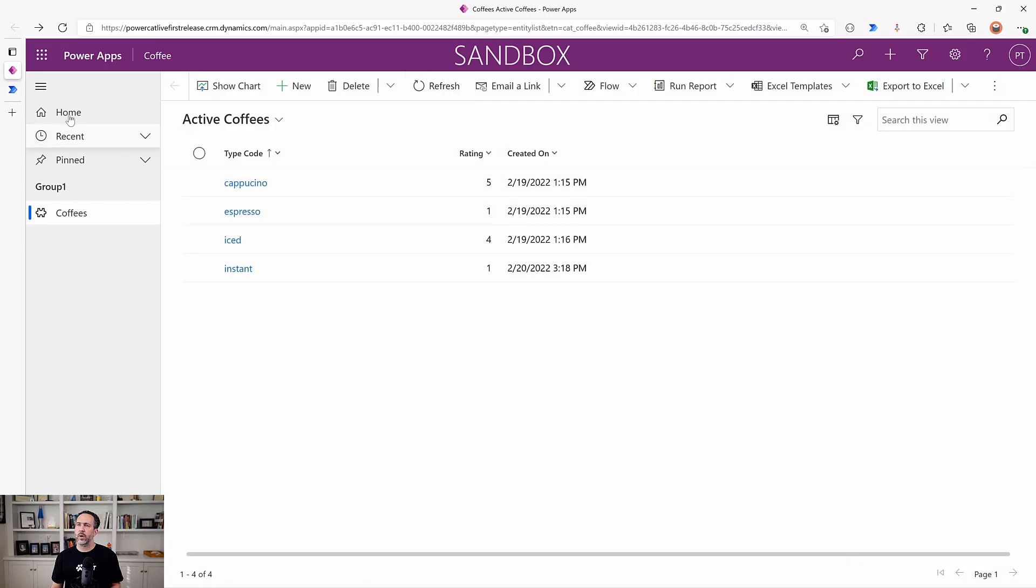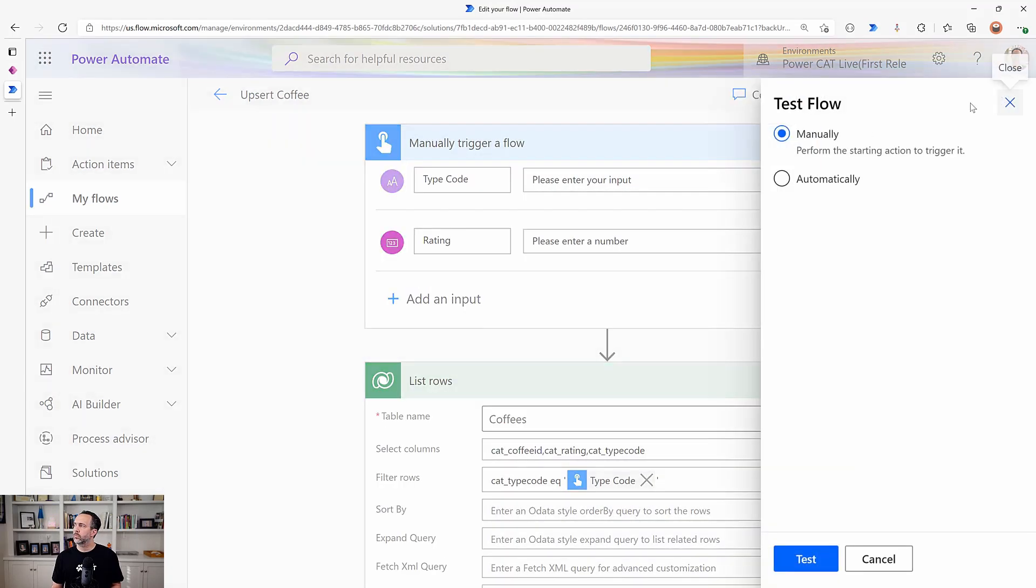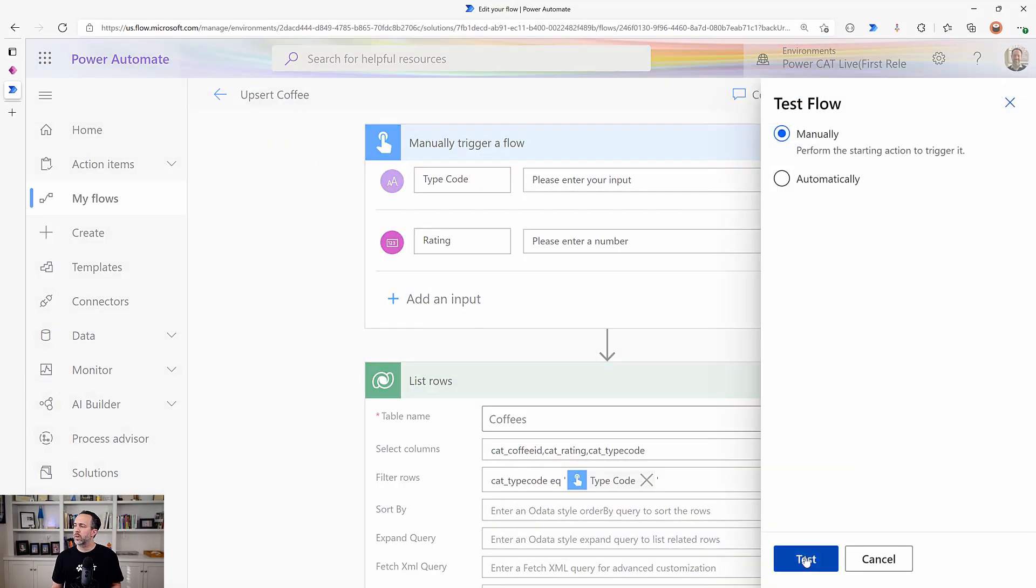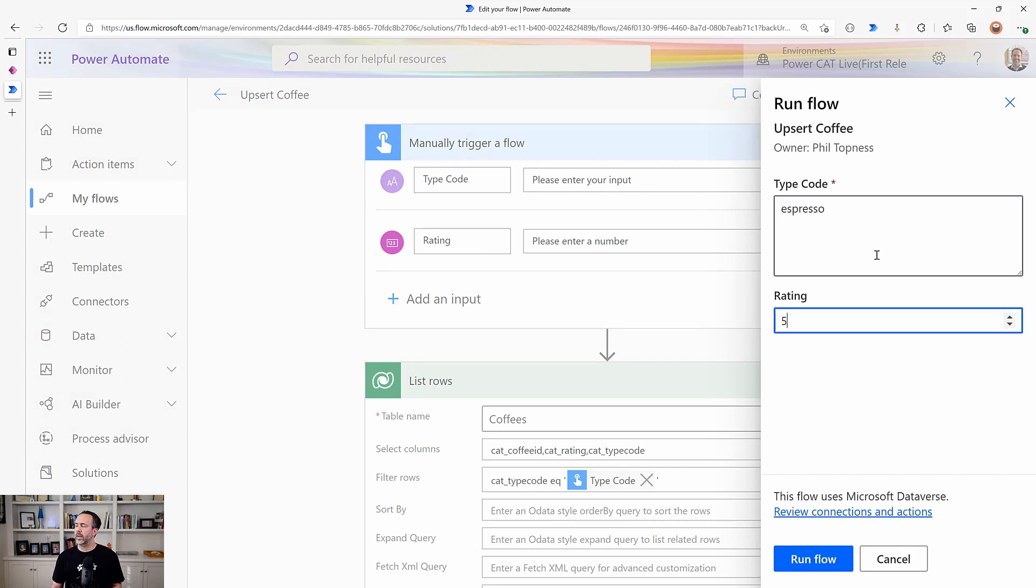So we're going to choose espresso. We'll come back to our flow. We'll run it manually again this time with espresso. And we're going to change espresso to a rating of five. It was at one.